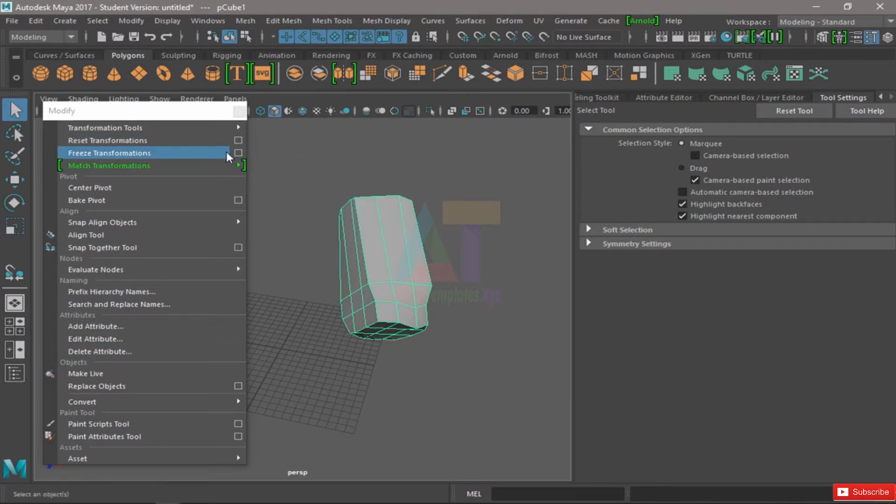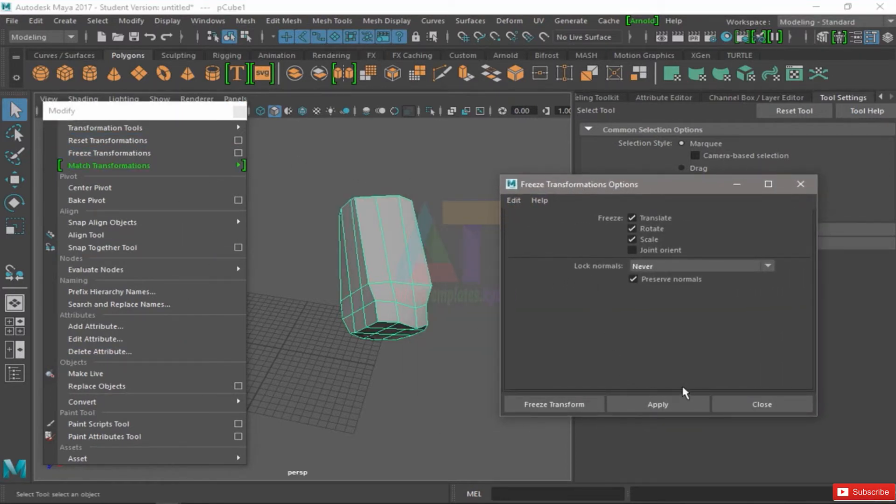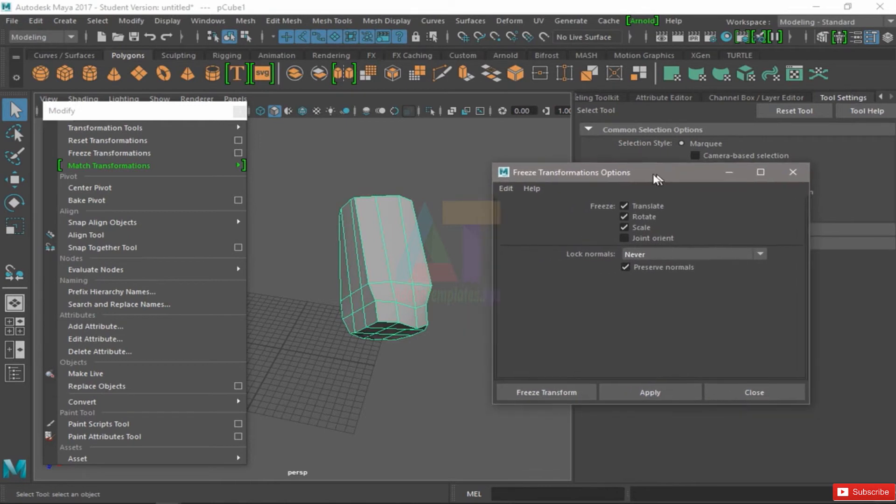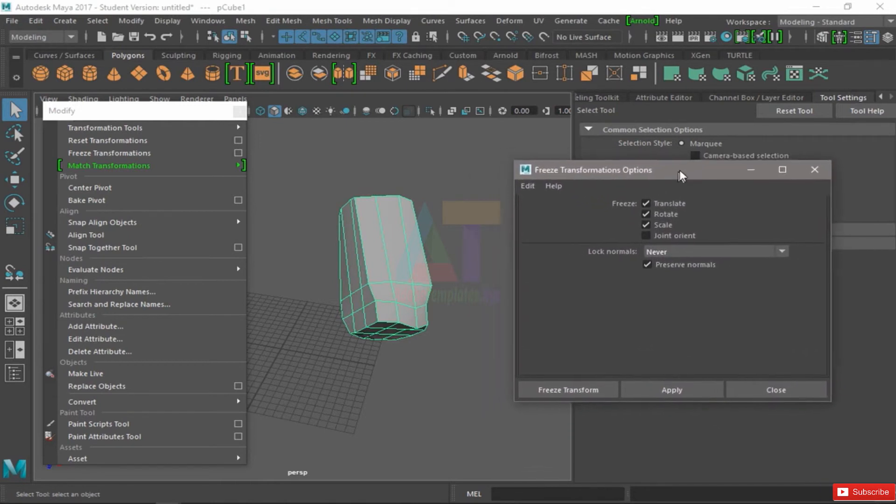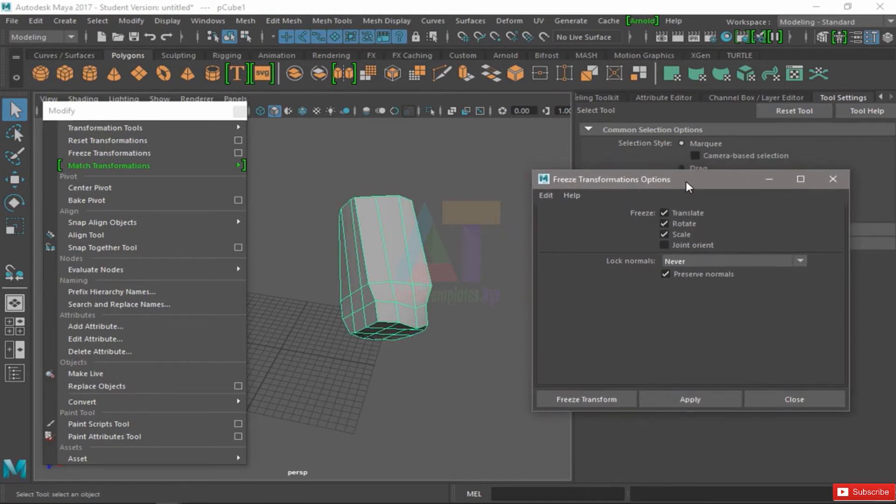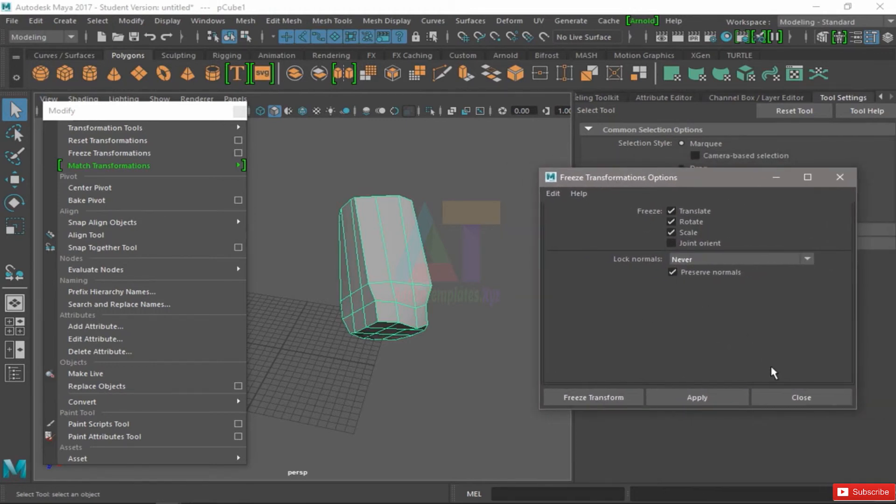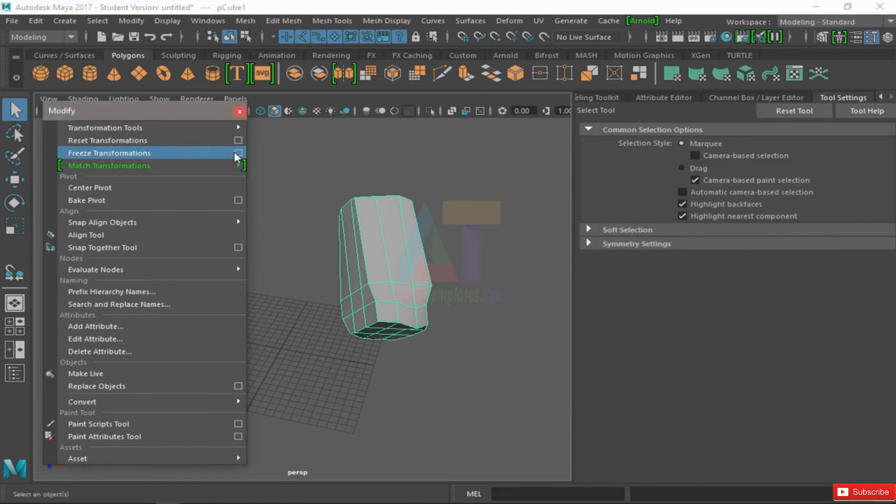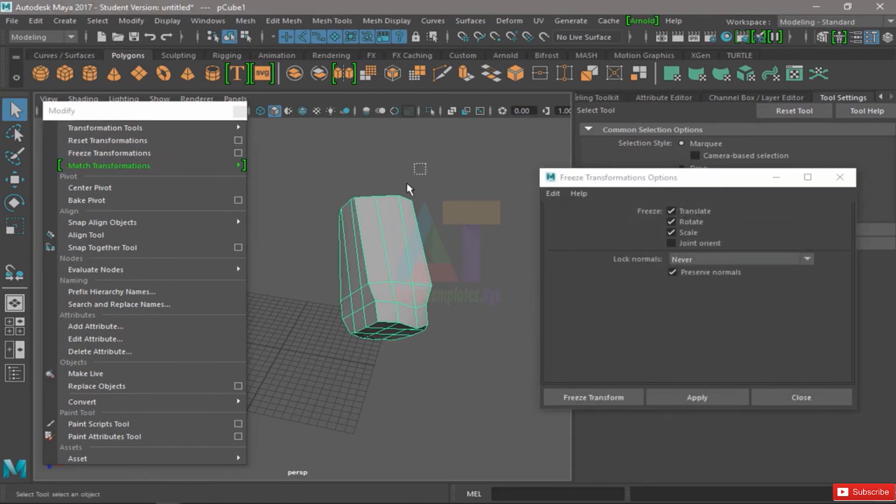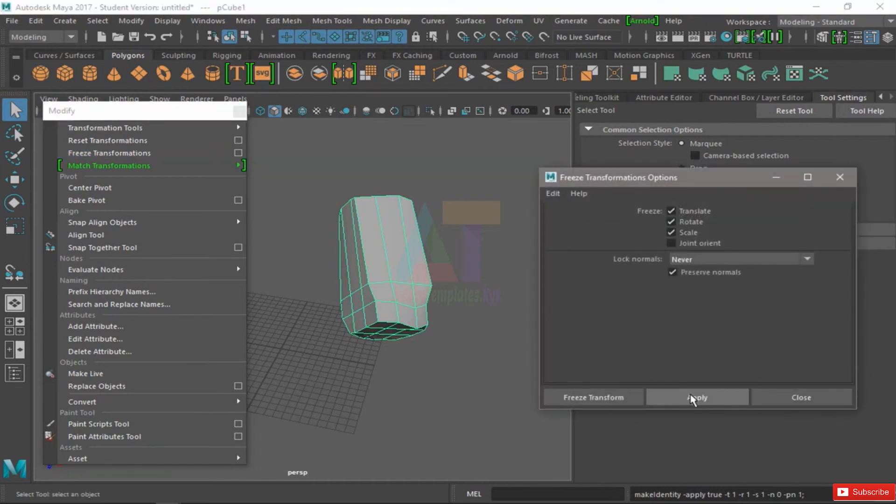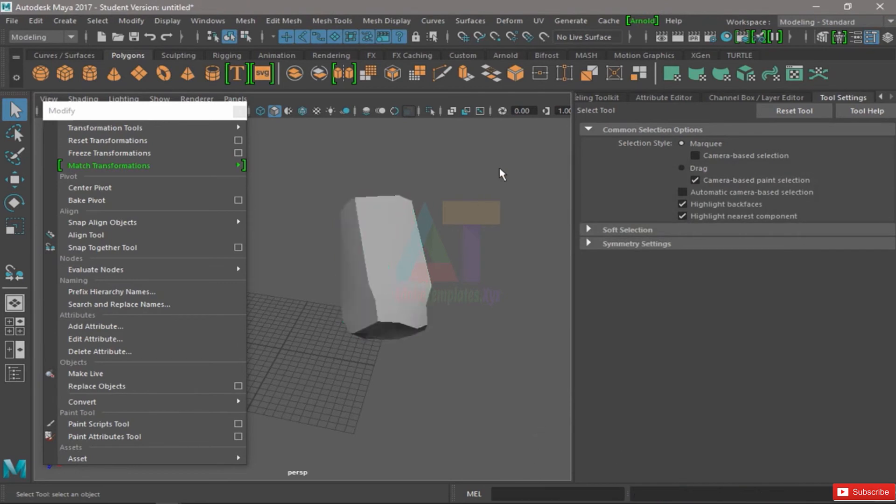And one last thing: remember here on the bottom we have Freeze Transform, which will do the stuff it's intended to do and close this window. Apply will do its thing and not close this window, just in case you want to use it again. Or Close, which won't do nothing but close the window. So Freeze Transforms will do it and close the window, or just Apply—I can hit this many times—or just Close.